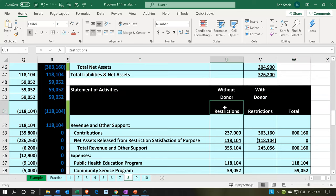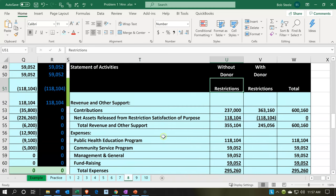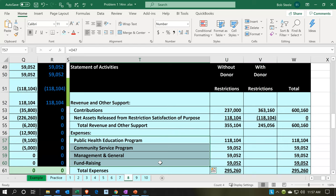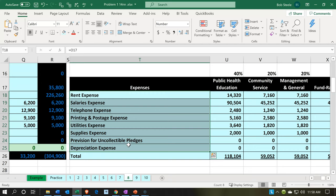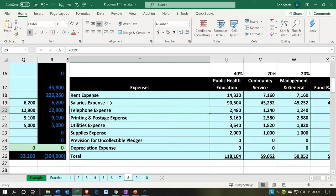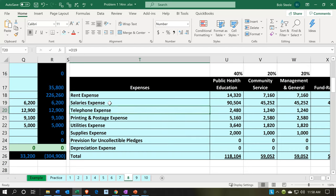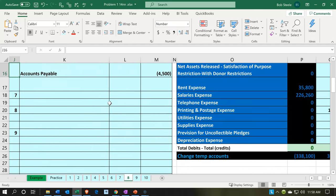We're going to record these as unrestricted as we record them. However, we also want to see those expenses broken out by usage — the programs, health service, community service, education and community service, and admin and fundraising. We also want to see them by nature. We're going to specialize our duties so we can enter them normally by their standard expense accounts, allocate to unrestricted category, and then reallocate using these percentages at a future point in time.